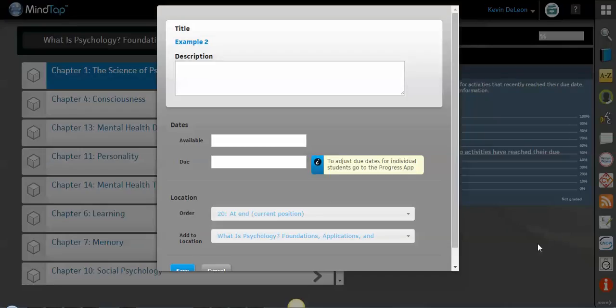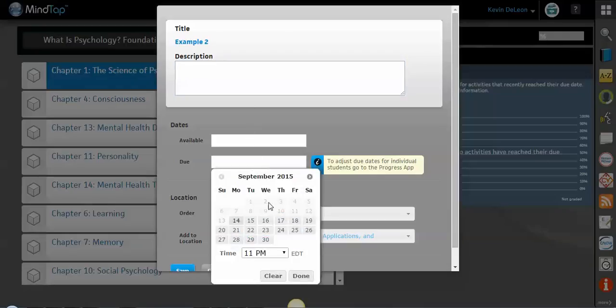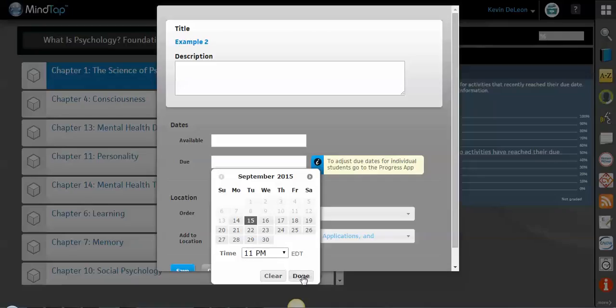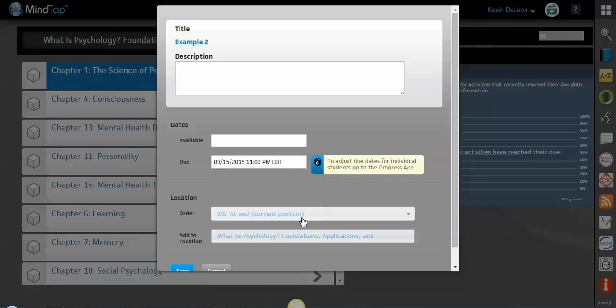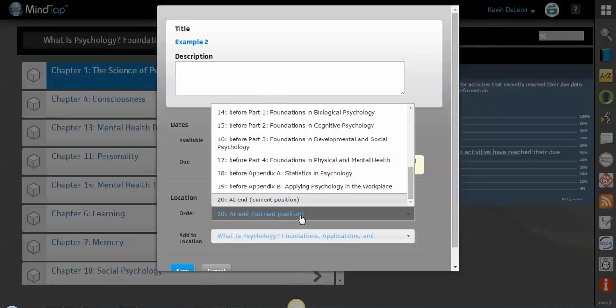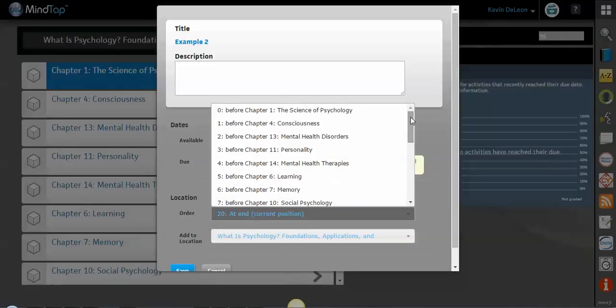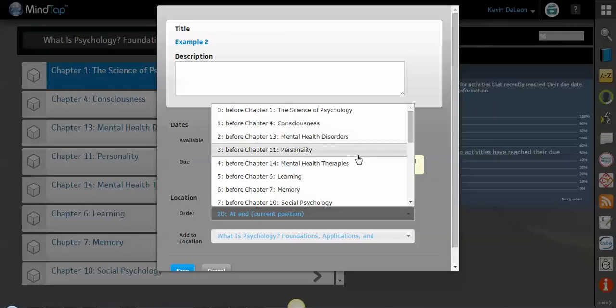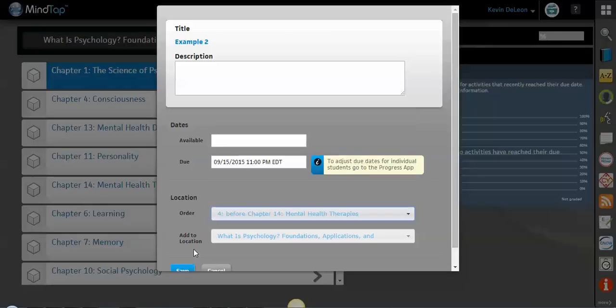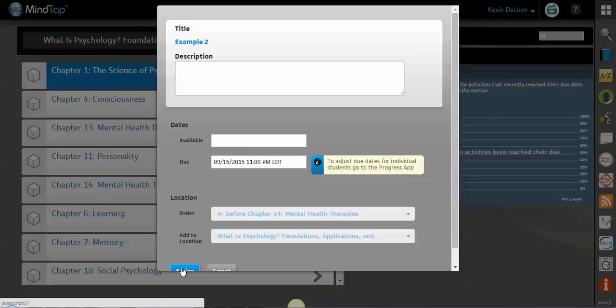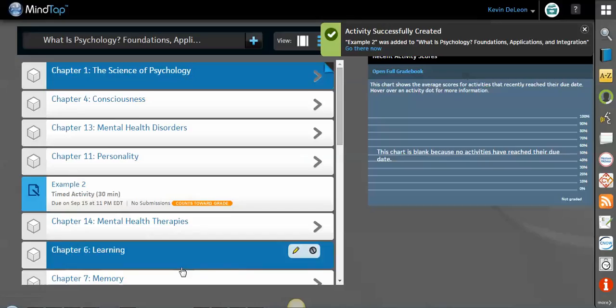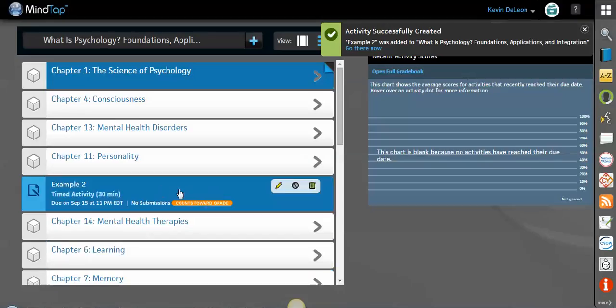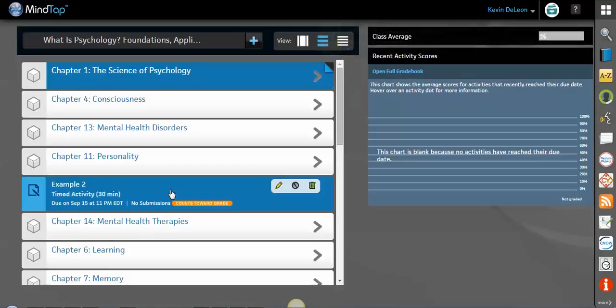Now I have the option for writing a description. I can make available and due dates. Maybe I want to make a due date for tomorrow at 11 p.m. Instead of being at the bottom, I want it to be all the way at the top. Since it was chapters 1 through 3, we'll make it before chapter 4 so students can see it, and we'll click submit. And there you go. This is our test right here.